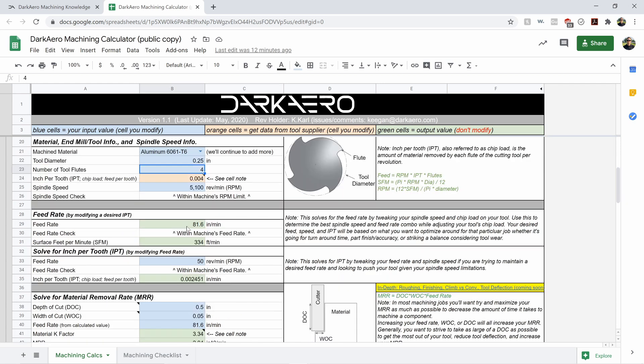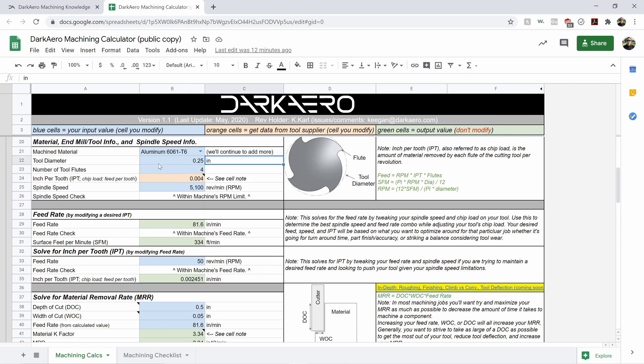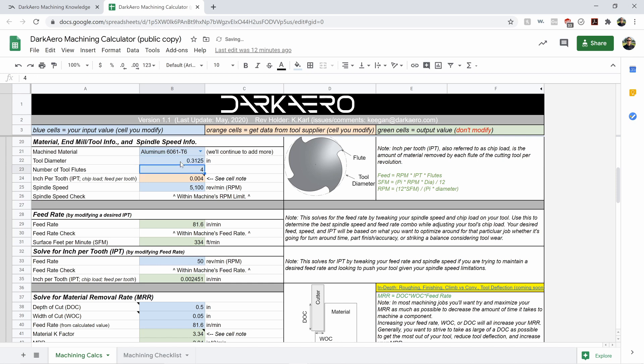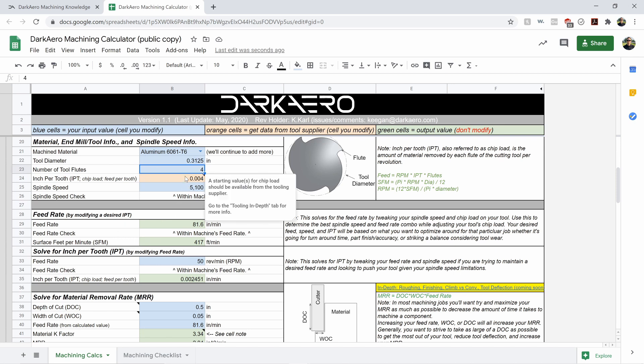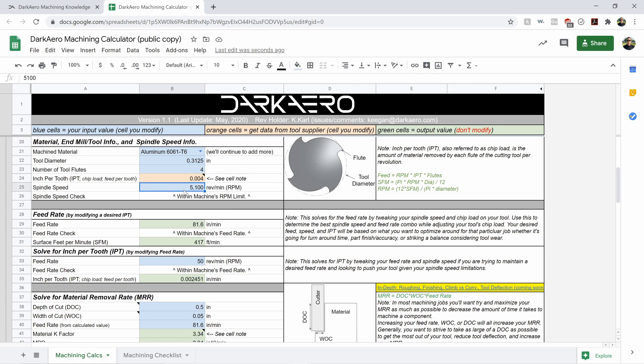We kind of try to spell that out so it's not a mystery for you, or a mystery for us if we forget in the future. But anyways, so again, blue cells, you modify those. So select your material, put your tool width in here. So let's say we have a 0.3125, you can enter that in. Enter in your number of flutes. And then you're going to solve here with this information after you get this entered in for your inch per tooth and your spindle speed.